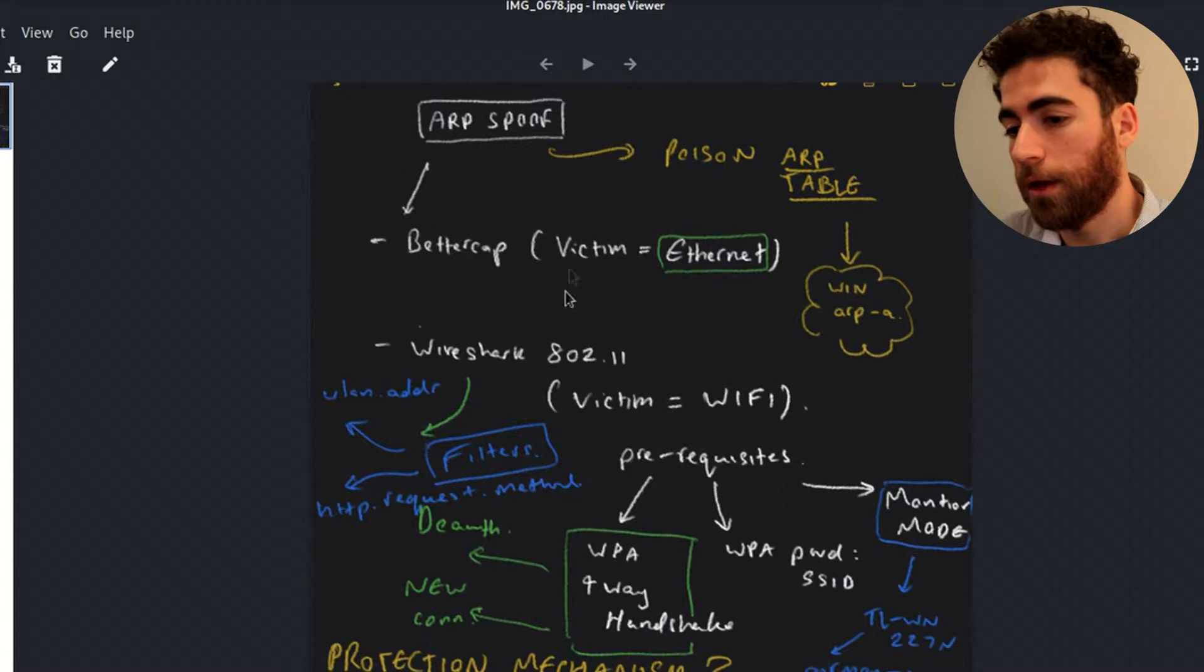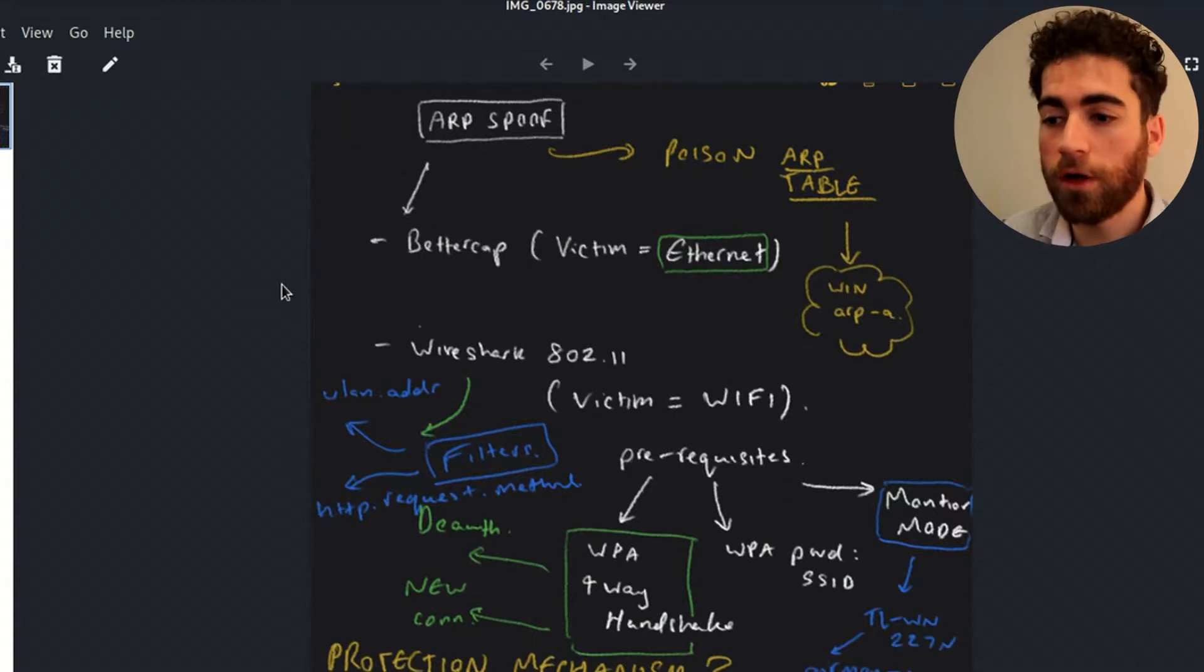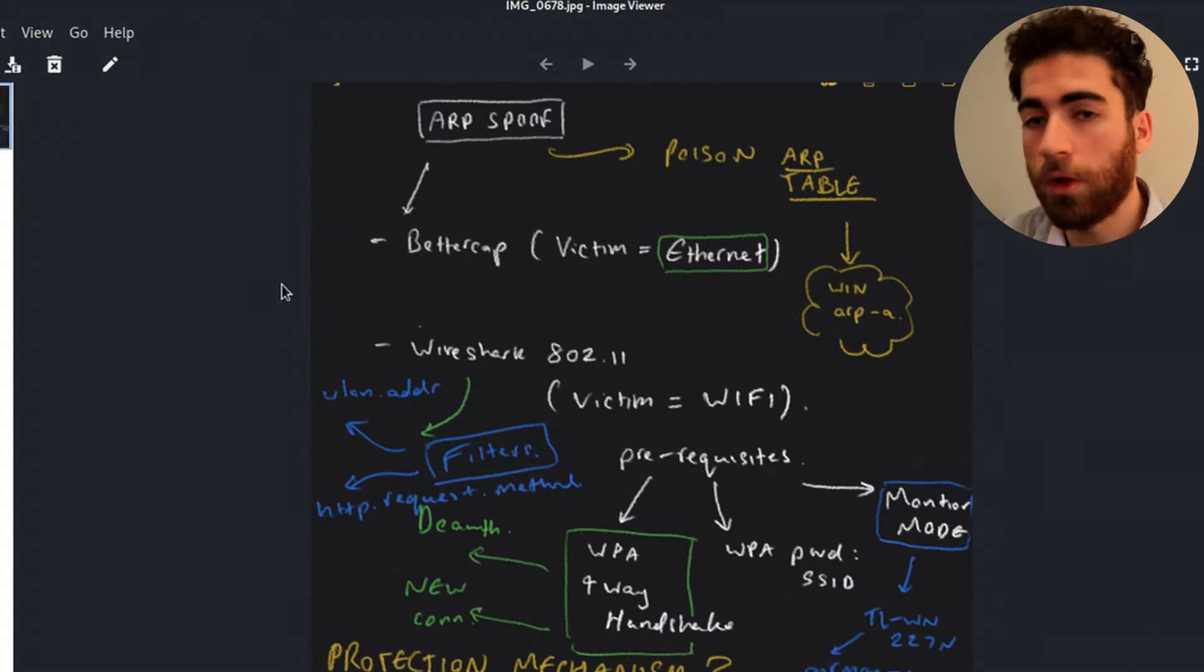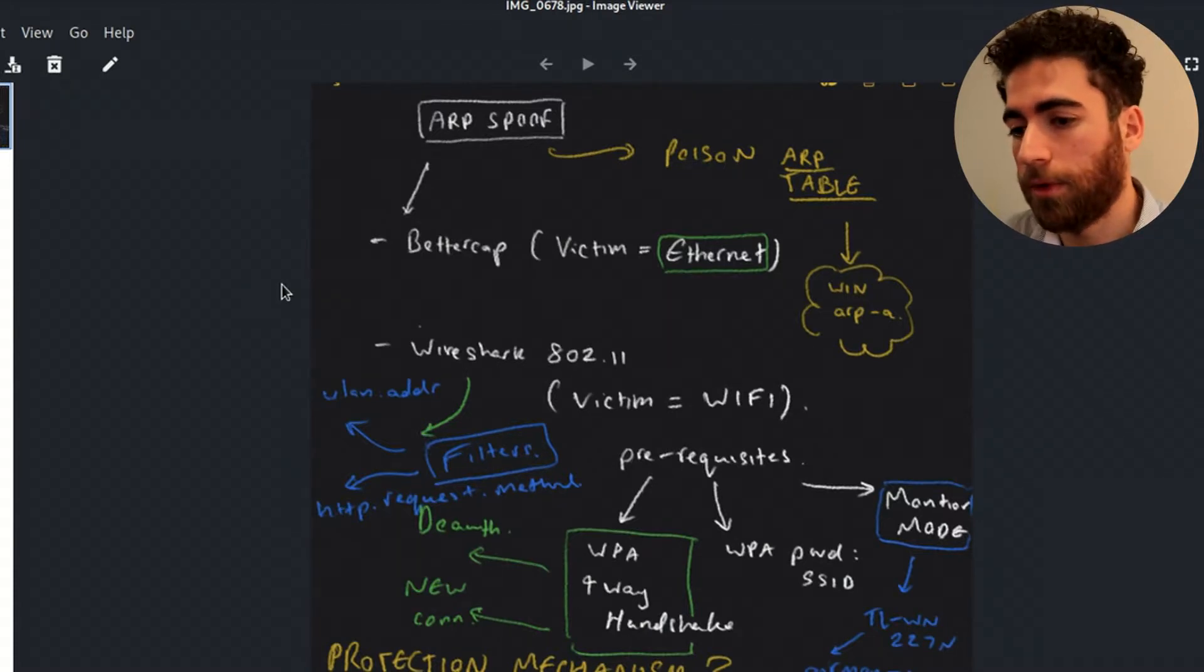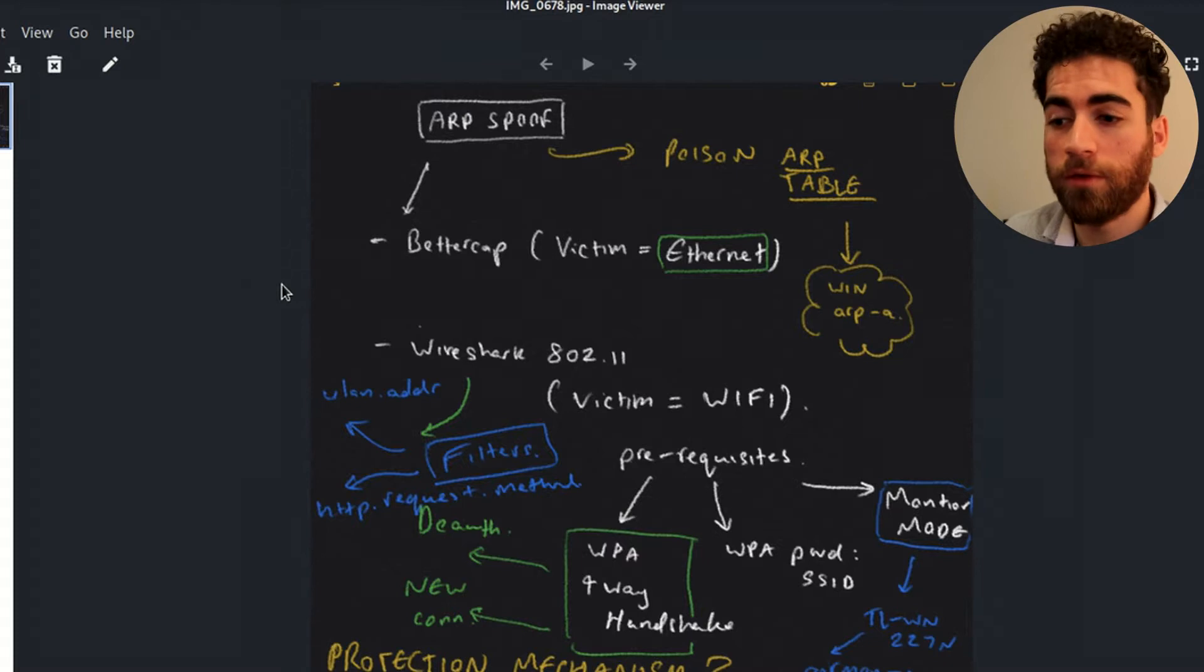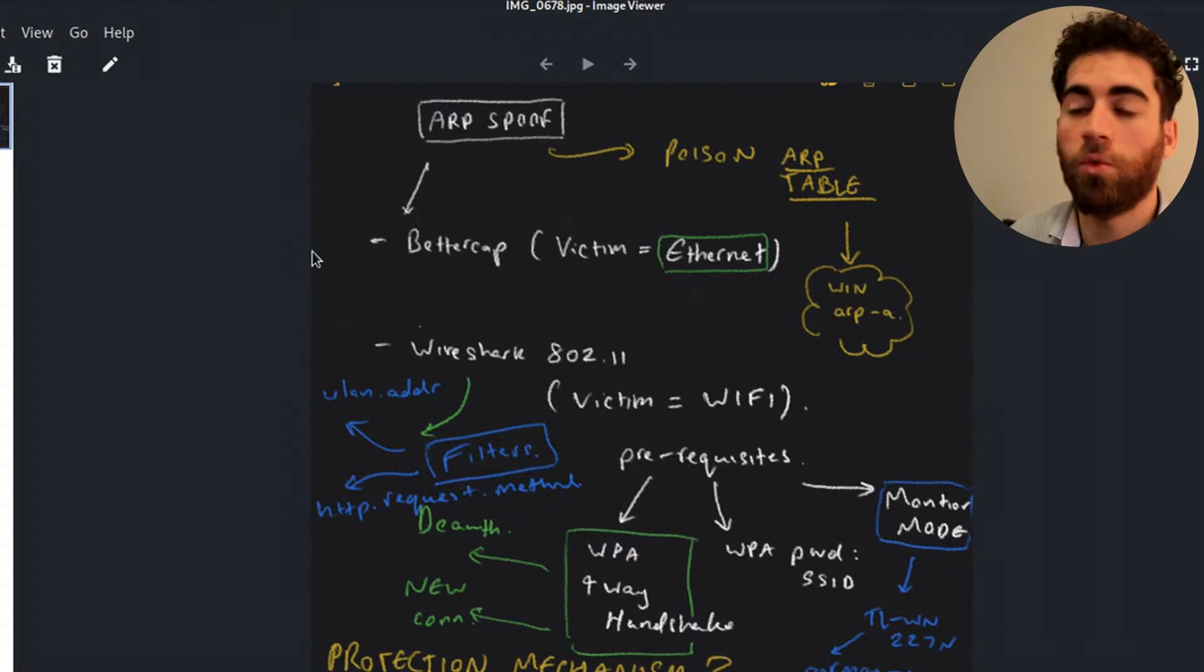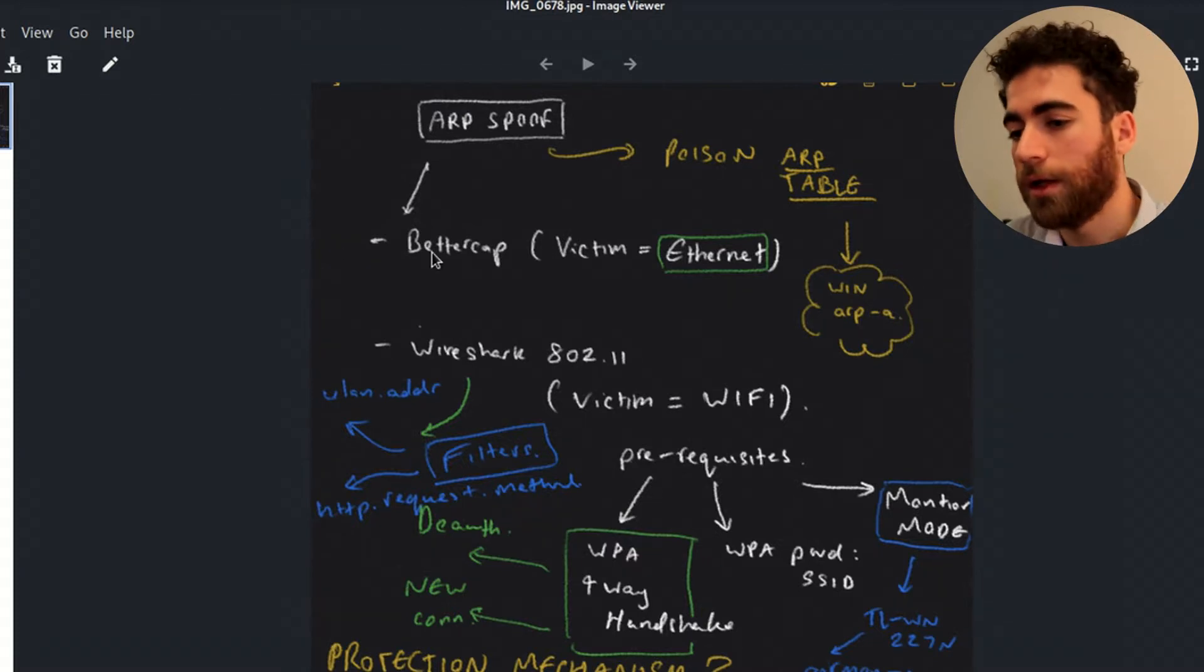Welcome to this video. Today we're going to be using Kali Linux, specifically BetterCap, to perform an ARP spoof on our victim machine running Windows 10 with a wired connection. And I'm going to try two well-known methods. The first one is going to be using BetterCap and the second Wireshark.